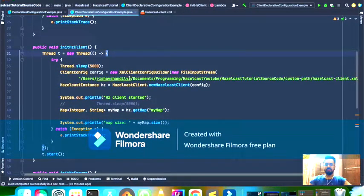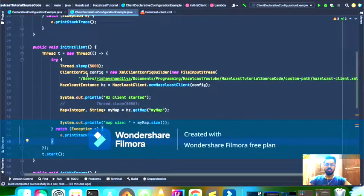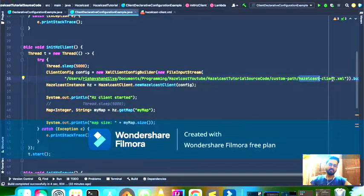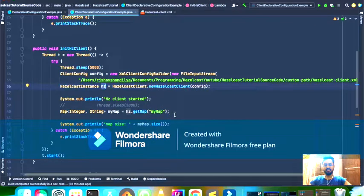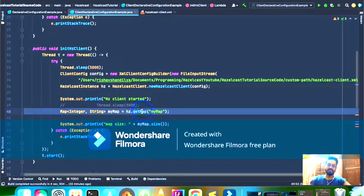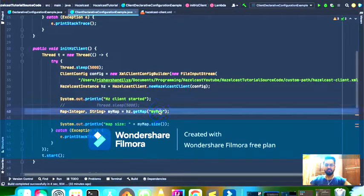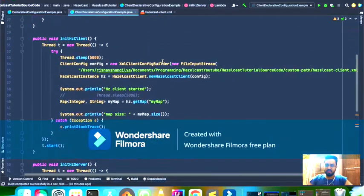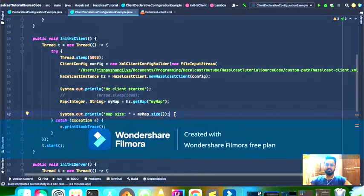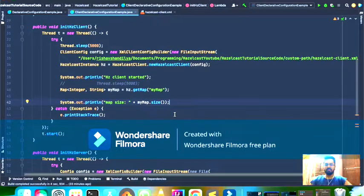The implementation of the client method is similar — I am also creating a different thread, and in that thread I am creating a ClientConfig object by reading the Hazelcast client XML file placed at a custom path, then creating a Hazelcast client instance. Once initialized and connected to the cluster, the client gets the map that the server already created. The map is named 'my-map' on both the server and client side, and the client simply prints the size of that map.